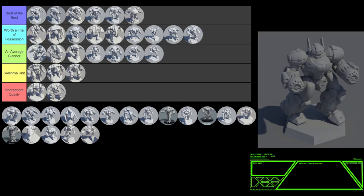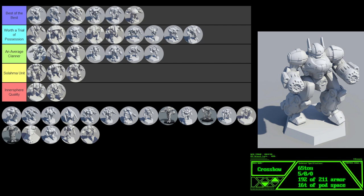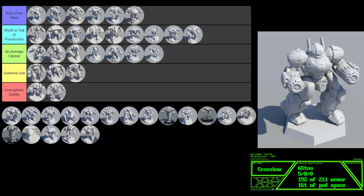The Crossbow's another strange omnimech without an XL engine. But even worse, it has neither ferro fibrous nor indosteel. Less than a quarter of this mech's weight is set aside for pod space. This mech is outgunned by some clan lights, and it weighs 65 tons. The only thing going for it is the fact that it mounts more than 90% armor coverage. That's it. This is an old, outdated omnimech that is unworthy of even a Solama unit. This is Intersphere quality.